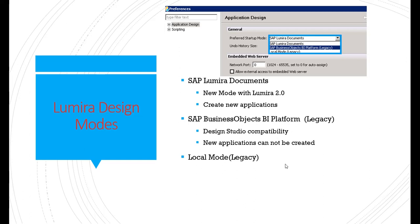Now let's look at how to use the designer tool and what design modes are available. The first design mode is Lumira Documents, which is the default mode. Whenever we want to create new applications, we should use Lumira Documents mode.